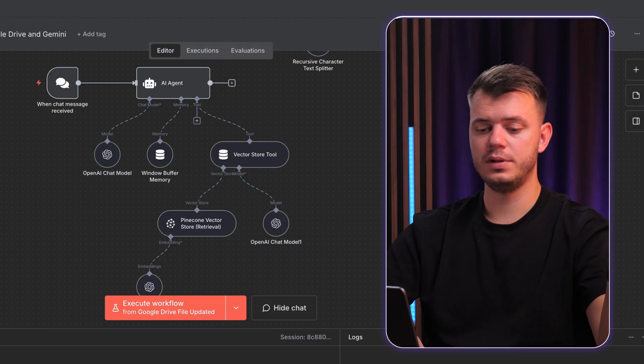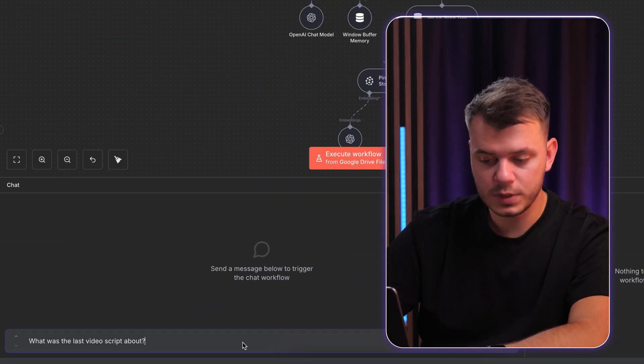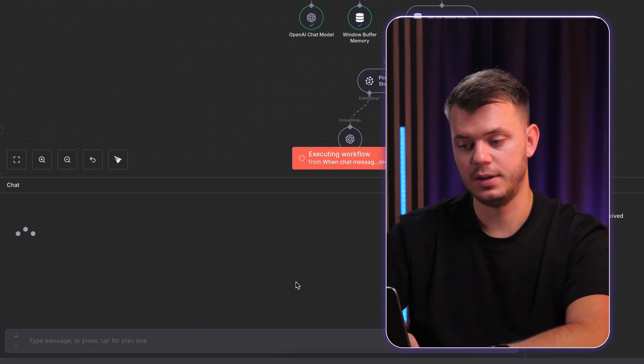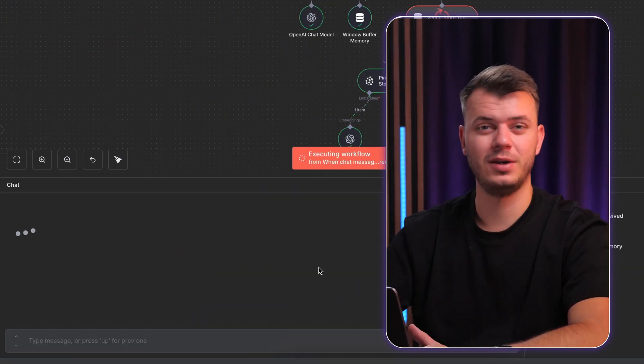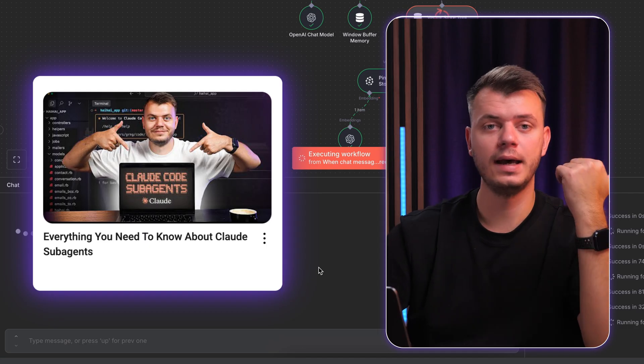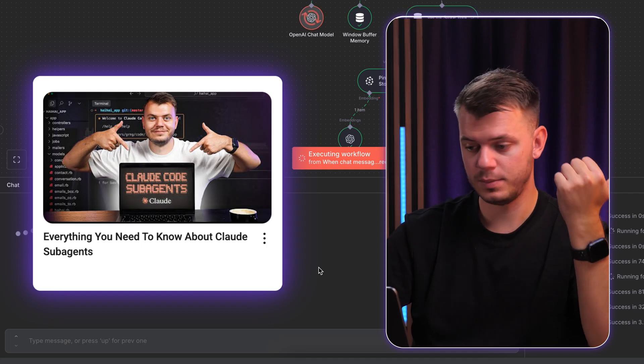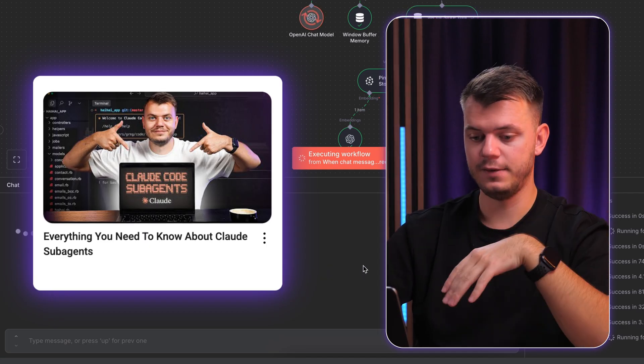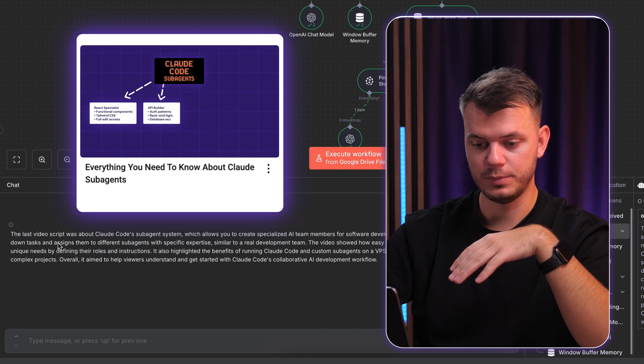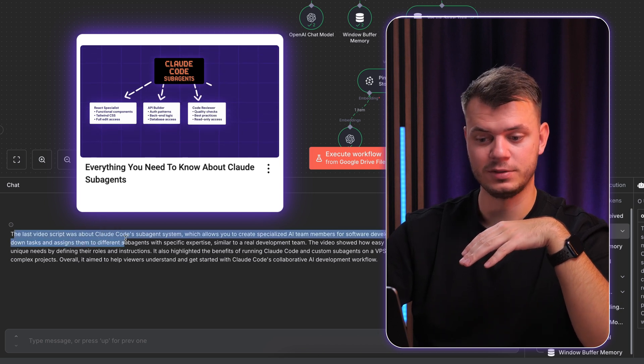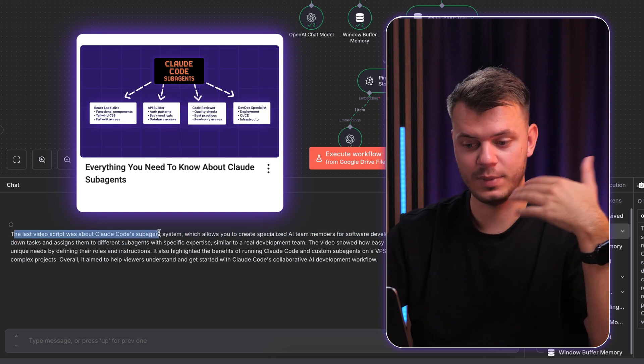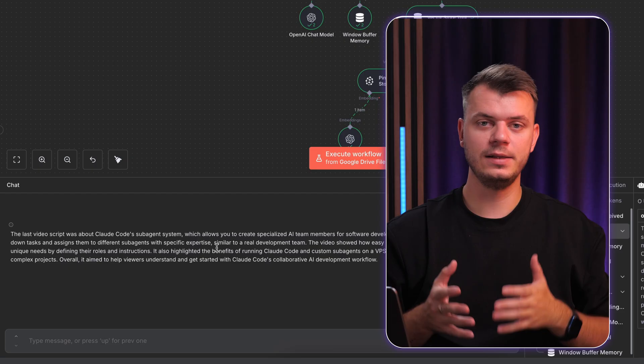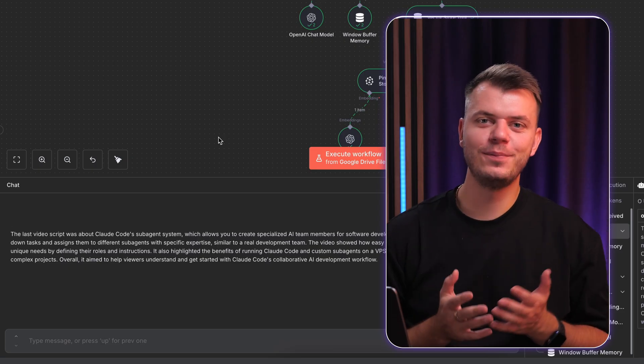And to give you another example, let's say I ask, what was the last video script about? I'm talking about the last video that I had talking about Claude Code Subagents. And let's see if it knows what I'm talking about. The last video script was about Claude Code Subagent system. So that's exactly what I mean. And in this example, your AI assistant isn't hallucinating or making things up.